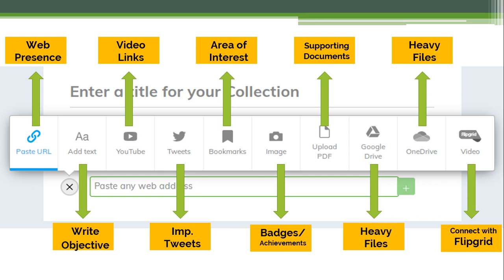You can paste your web presence as a URL, add text writing your objective, post video links by clicking on YouTube, and also search YouTube videos directly. Important tweets can be copied to the tweet section, areas of interest can be showcased under bookmarks, badges and achievements can be added under images, supporting documents can be added via the upload PDF option, and heavy files can be shared using Google Drive or OneDrive. If you are connected over Flipgrid, you can also integrate Flipgrid videos into Wakelet.